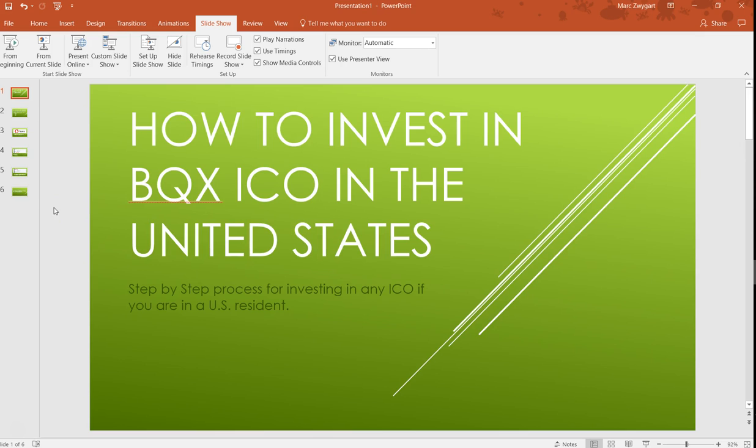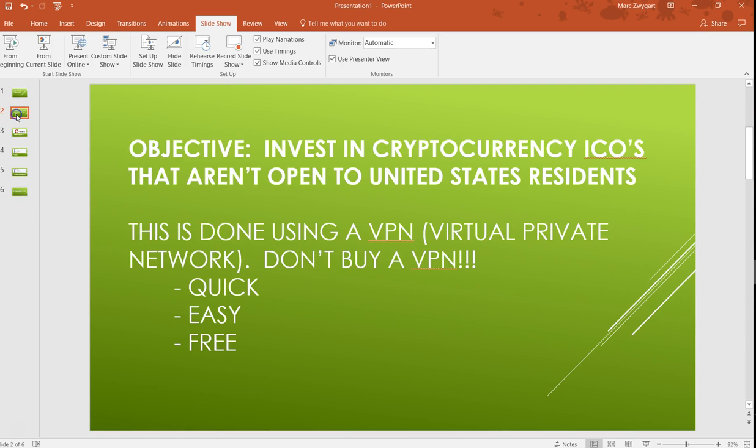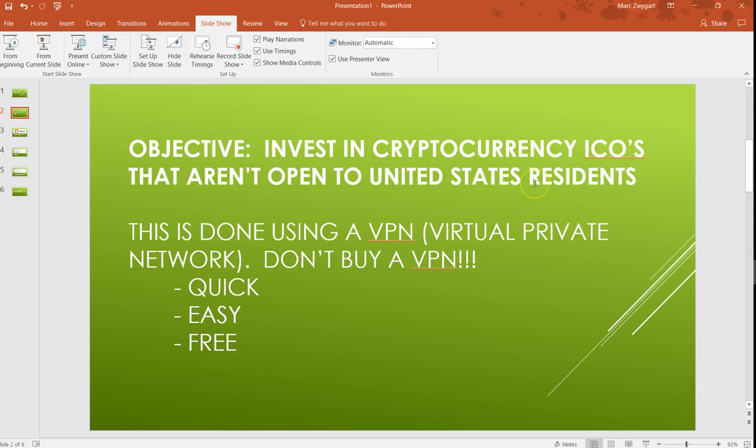Not only is this going to help you with the BitQuence ICO or the BQX as it's going to be known, but also any ICO if you're a U.S. resident. Our objective: invest in cryptocurrency ICOs that aren't open to U.S. residents. This is done using a VPN or virtual private network. Don't go pay or buy a VPN or do anything like that. This is, I promise you, the quickest, easiest, and free way to make this happen.